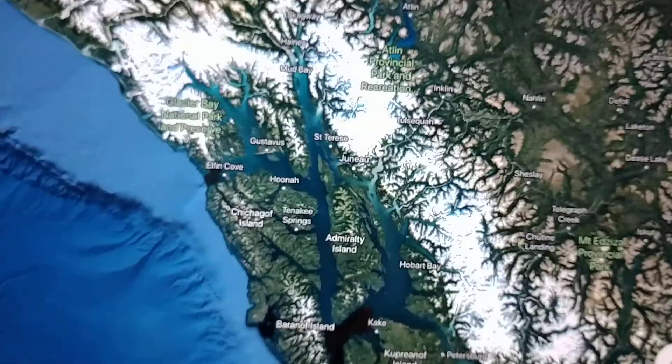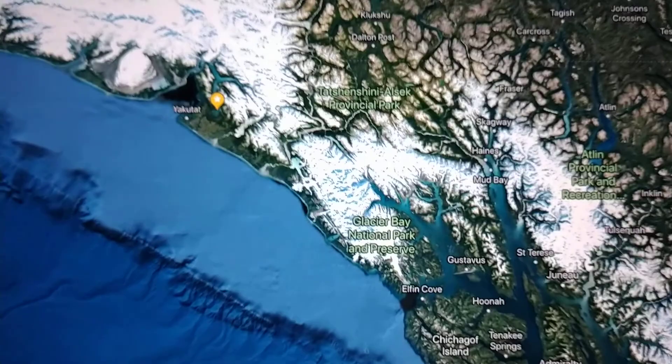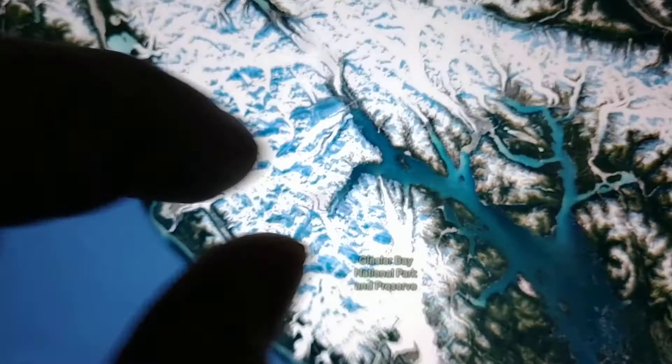Hey everybody, this is Mitch. I'm going to quickly go over a video with you guys. I'm going to show you some features in Alaska first about my theory of how the Grand Canyon was formed and the catalyst that formed it. Here we go. I'm just going to show you some features here. This is an Inland Bay in Alaska.